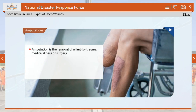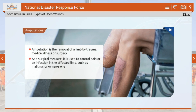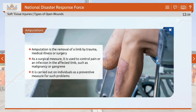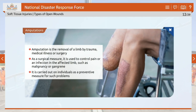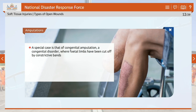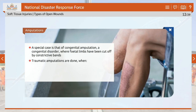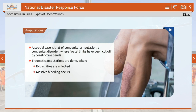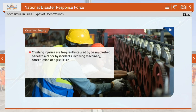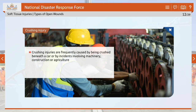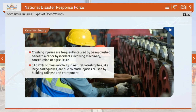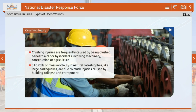Amputation is the removal of a limb by trauma, medical illness or surgery. As a surgical measure, it is used to control pain or infection in the affected limb, such as malignancy or gangrene. Congenital amputation is a congenital disorder where fetal limbs have been cut off by constrictive bands. Traumatic amputations occur when extremities are affected, massive bleeding occurs and blood vessels collapse. Crushing injuries are frequently caused by being crushed beneath a car or by incidents involving machinery, construction or agriculture. Three to 20% of mass mortality in natural catastrophes, like large earthquakes, are due to crush injuries caused by building collapse and entrapment.